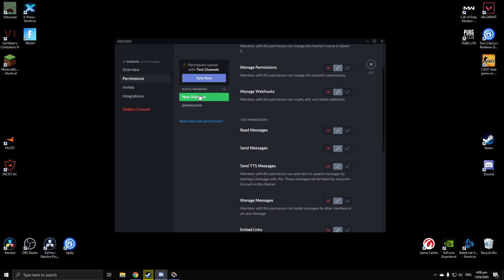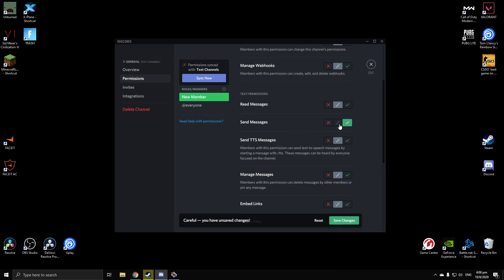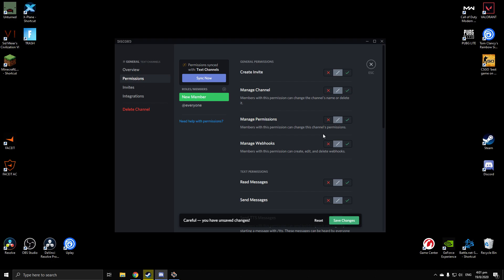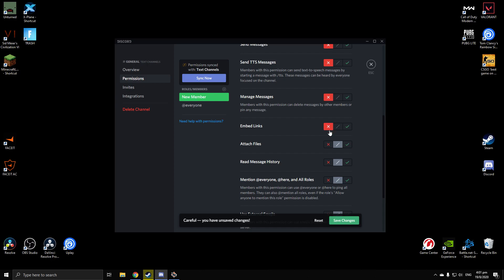It should show the permissions settings for that role. Scroll down and you'll see Text Permissions. You can click the X on 'Send Messages' so people with that role won't be able to send messages. If you want them to be able to send messages, click the checkmark. There's also an option to restrict creating invites — X that if you don't want new members inviting others.